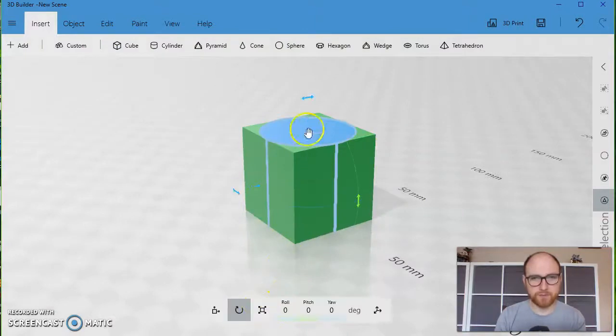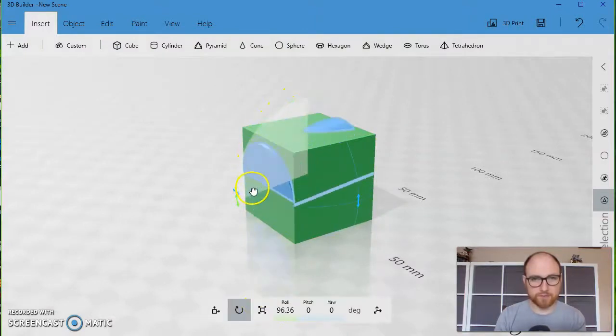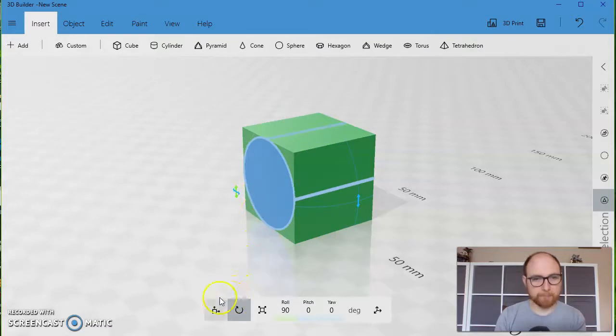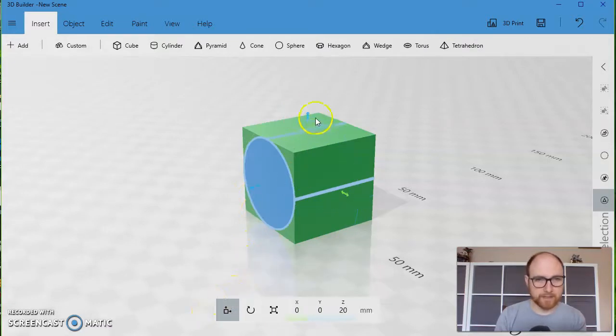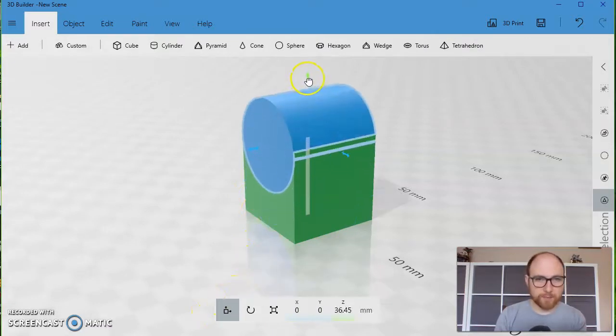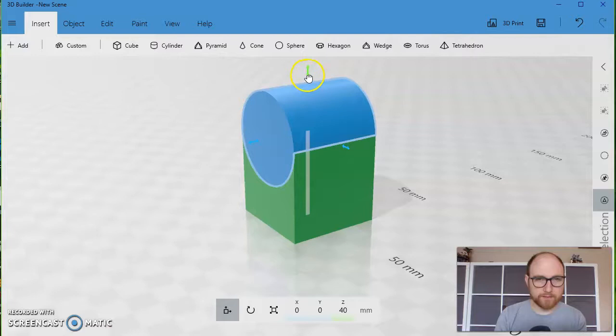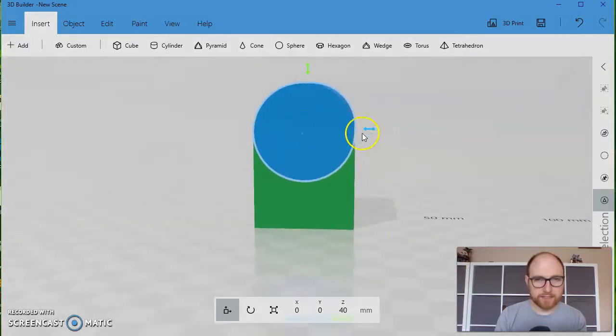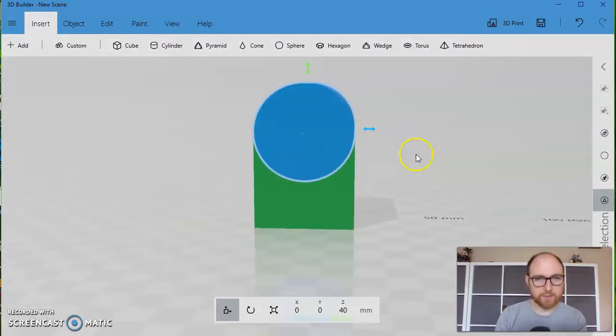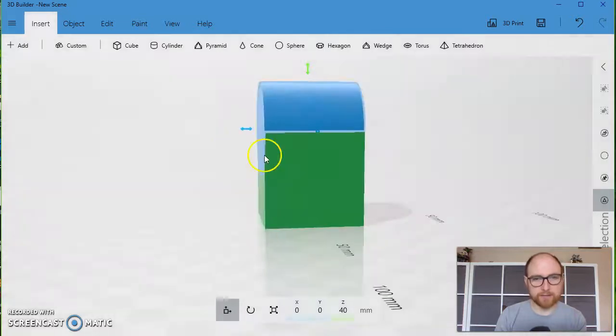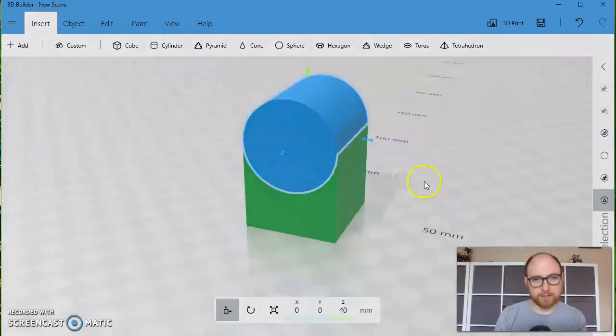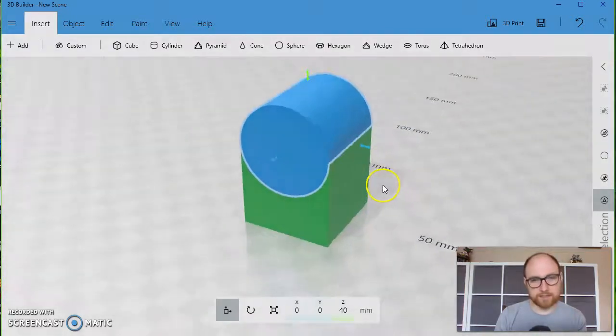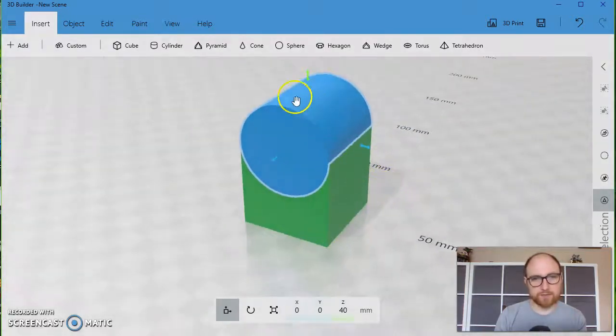Then I'll use the rotate tool to rotate the cylinder onto its side like that. Then I'll move the cylinder up right like that so the edge of the cylinder perfectly hits the edge of the square and makes this sort of rounded top shape.